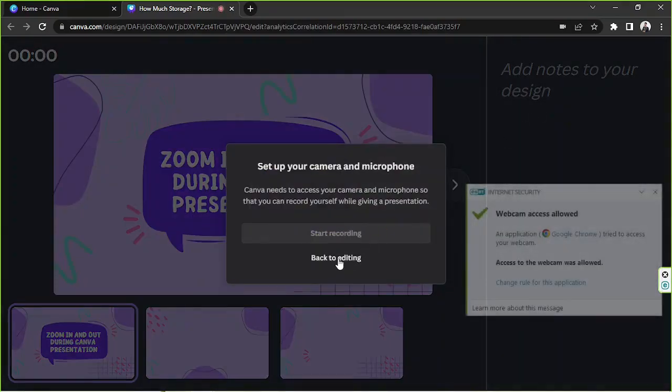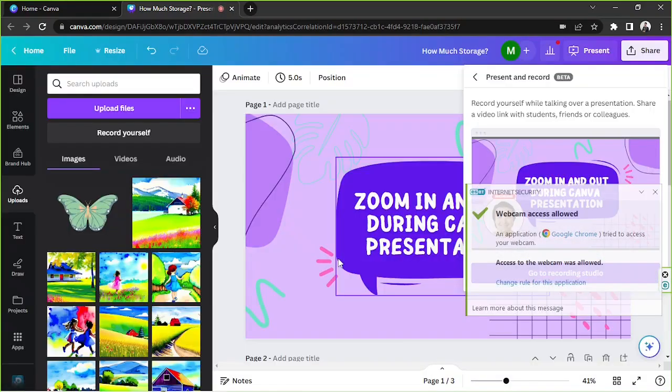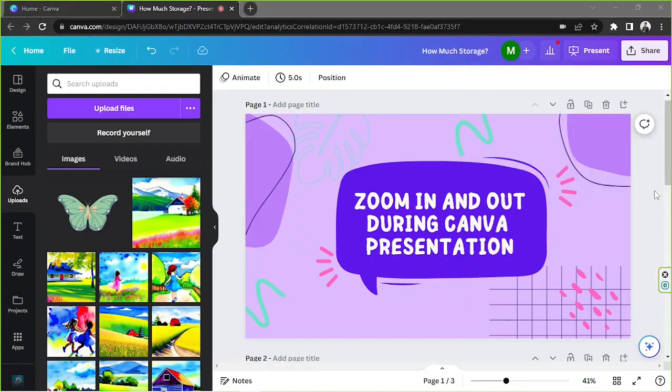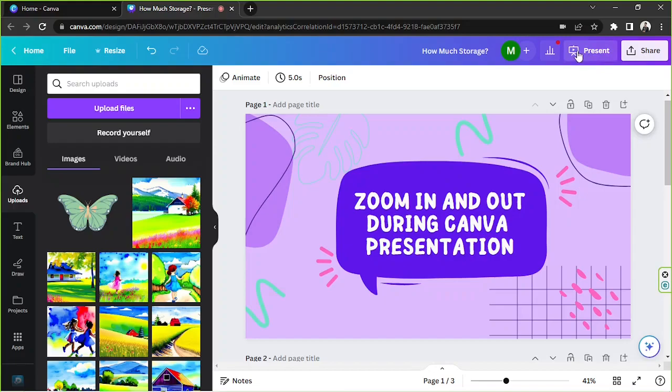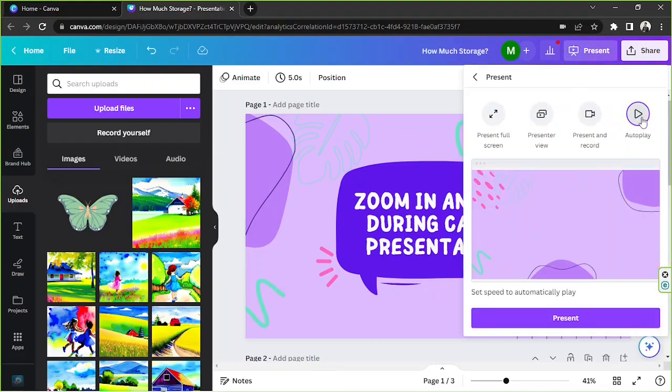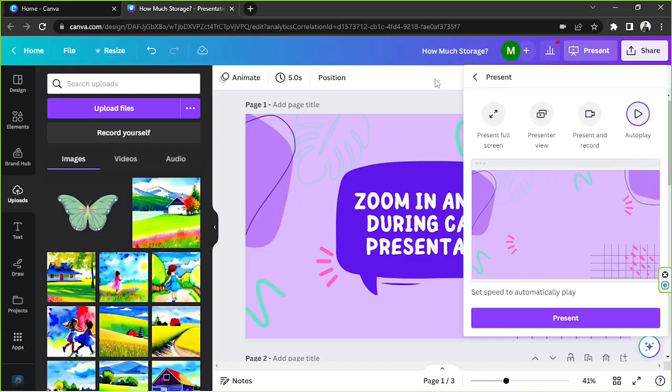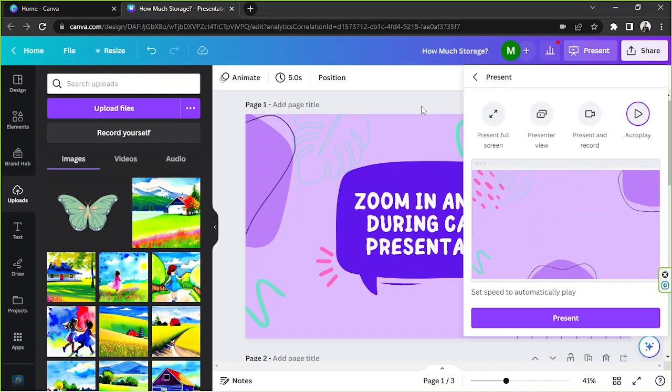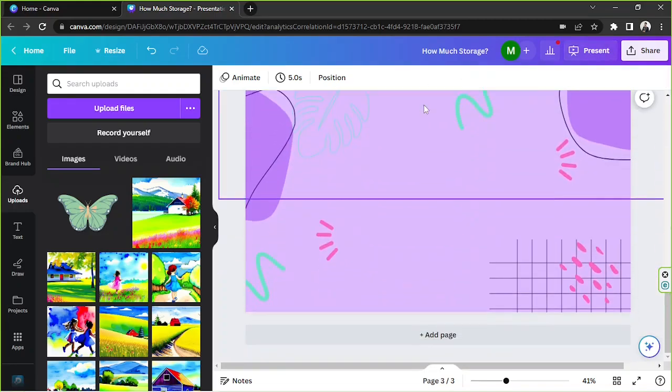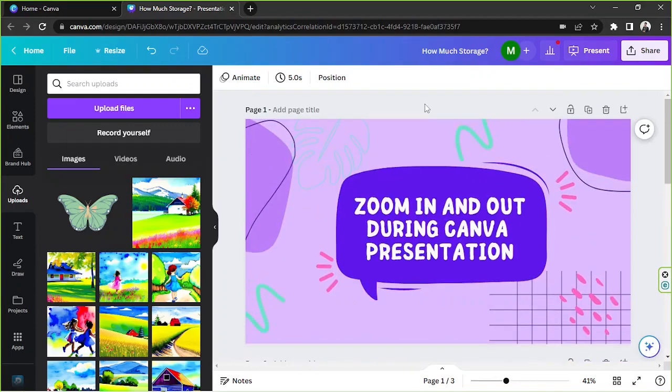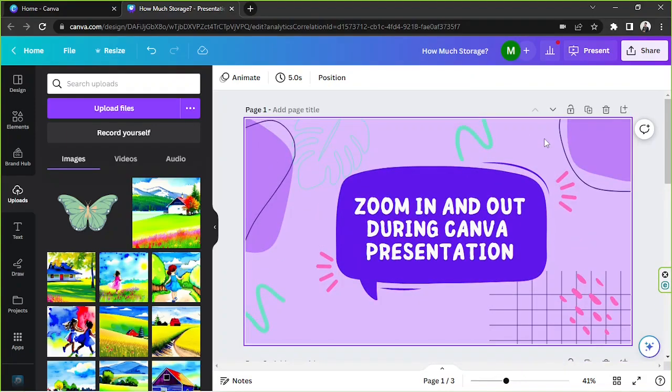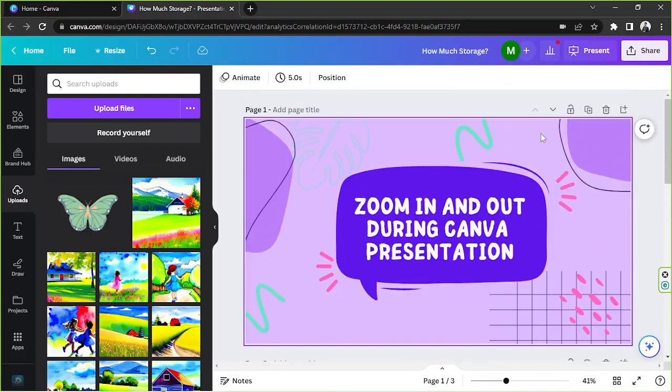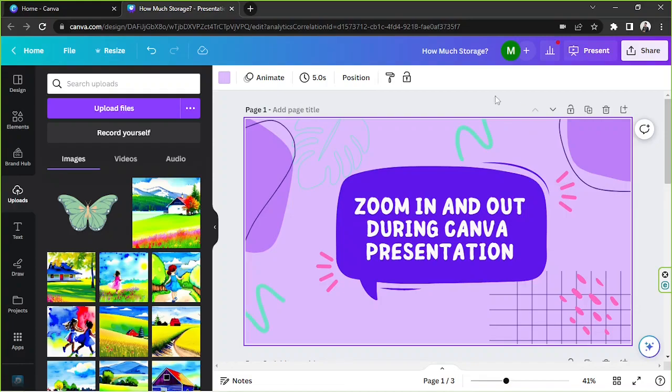Okay and here we are, we're back to editing. So we're gonna go to present again and this time the last option we have is autoplay. Now autoplay works by automatically playing your slides depending on the time or the duration you've set for each slide. So to set a duration for your slide, you just click on that specific slide and then go to this button over here with the clock icon. So click on it and then here you'll be able to adjust how long you'd like your slide to be.